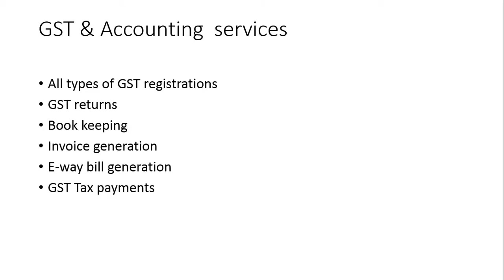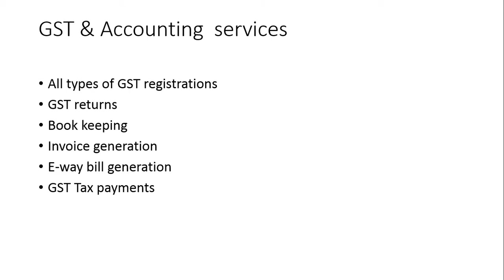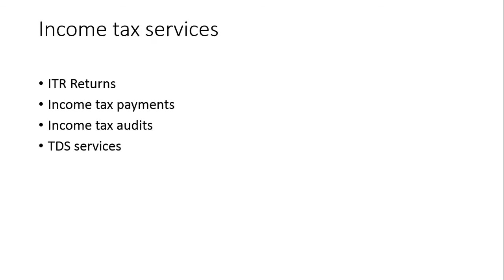GST and accounting services. We are providing all types of GST registrations for individual and non-individual persons like sole proprietorship, partnership firms, LLPs, private limited companies, public limited, and MSME. All types of registration provided by GSK Think Smart Solutions. And GST returns as well, provided for only GST registration customers. We are providing GSTR-1, 2, 3, 4, 9, and annual returns. And one more, we are providing bookkeeping, invoice generation, e-way bill generation, and GST tax payments as well.